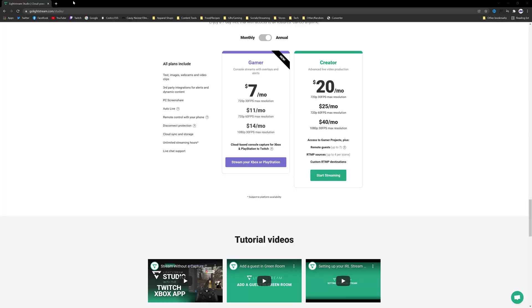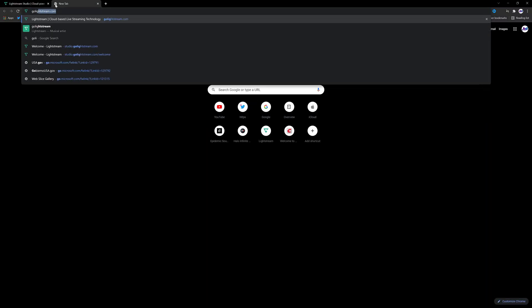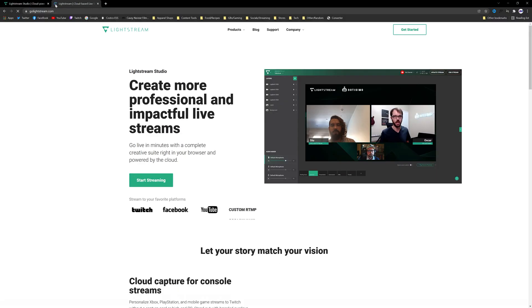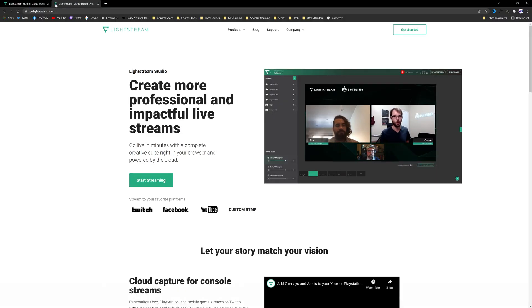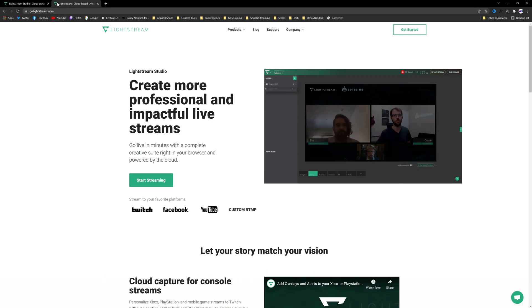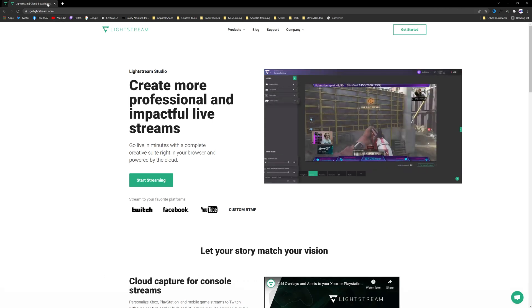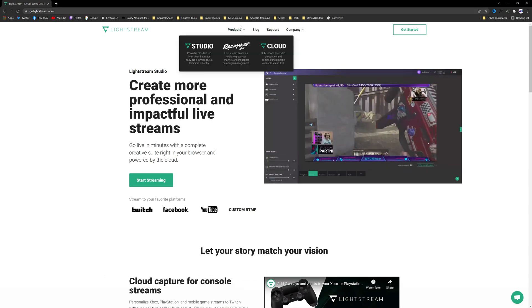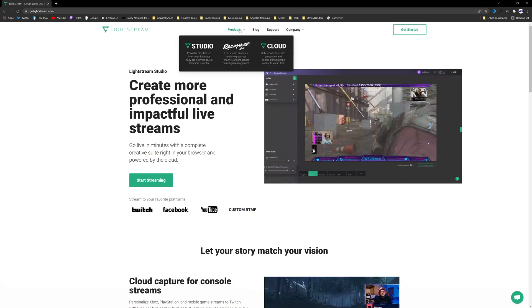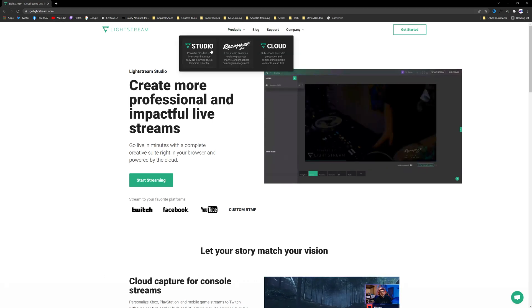Now let's get started. Let's go over the computer and we are going to go to golightstream.com. So we're going to open up our browser, we're going to go to golightstream.com and this should be the page that you are brought to.